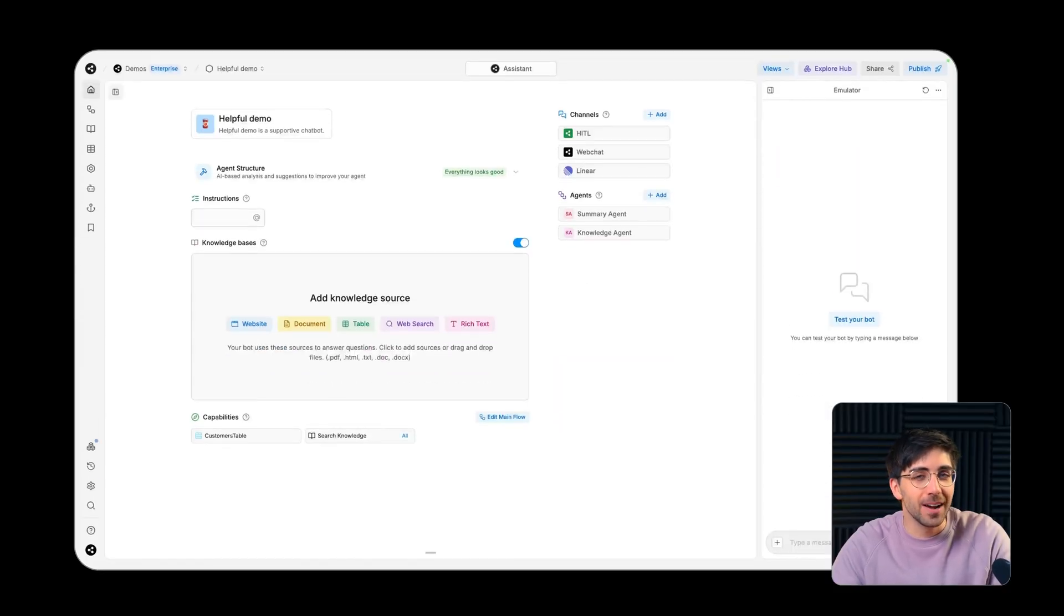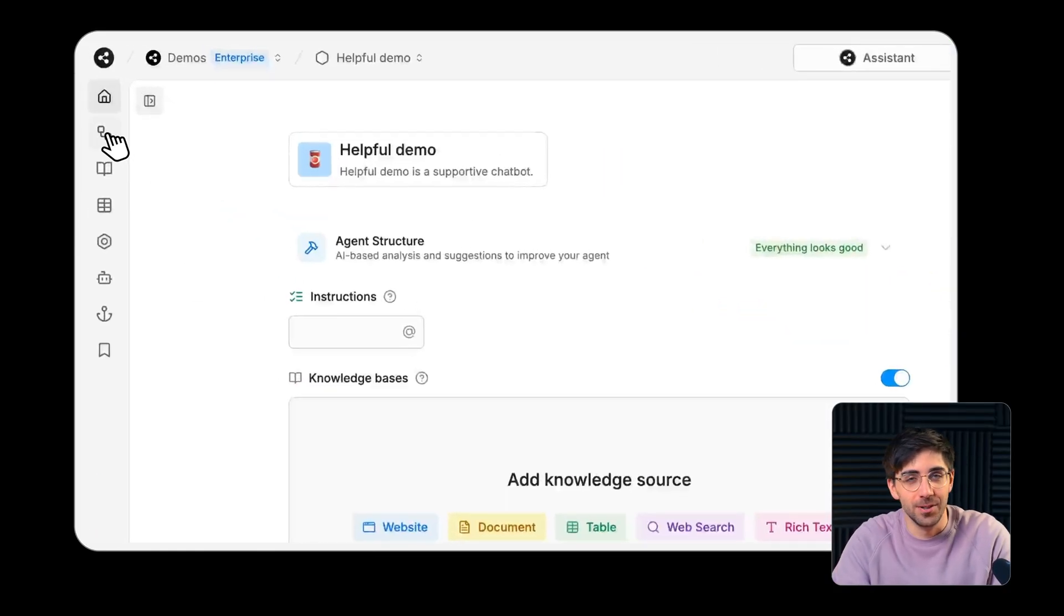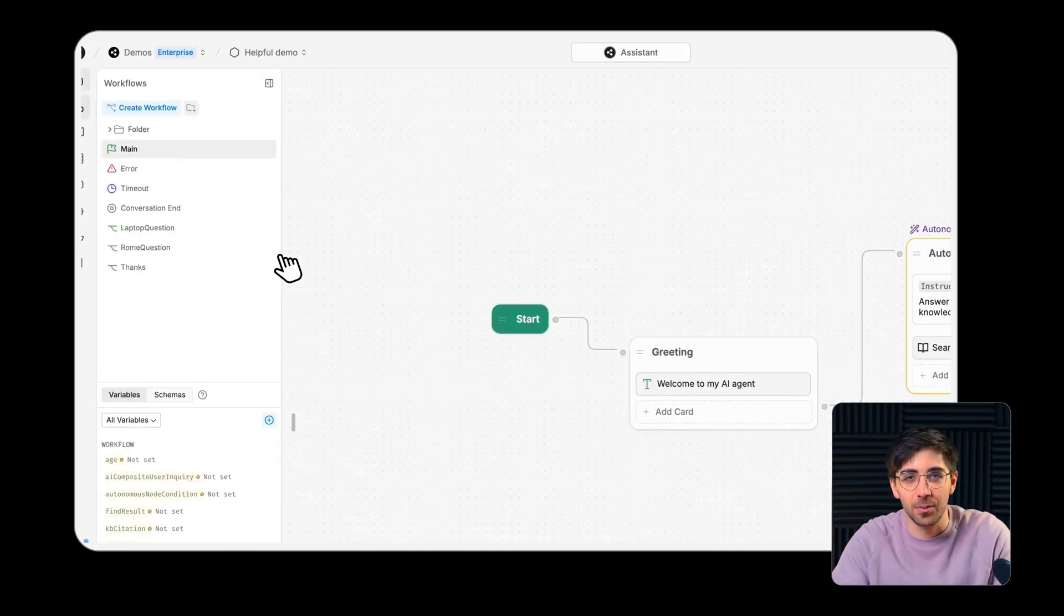The studio is designed so that you structure conversations and tasks into nodes. There are several kinds of nodes available in the Botpress Studio. Let's run through them.